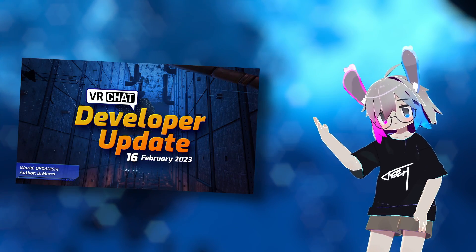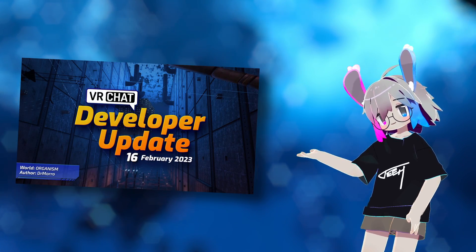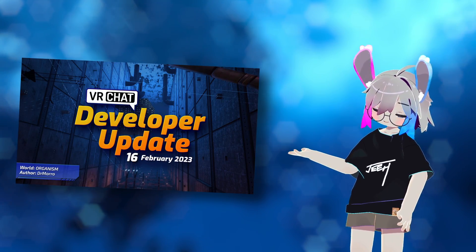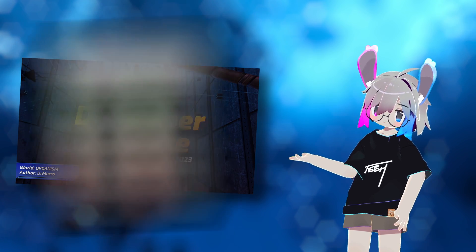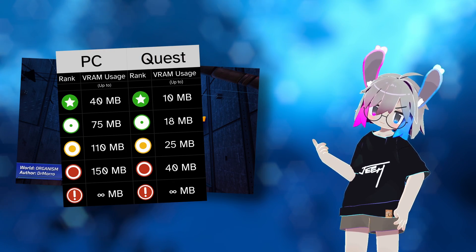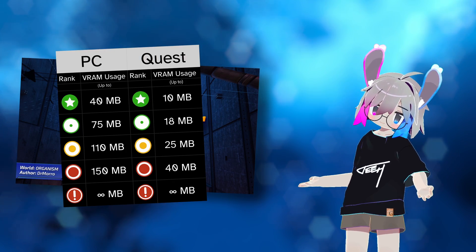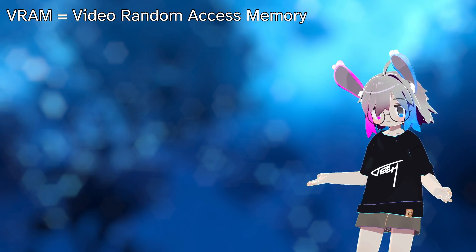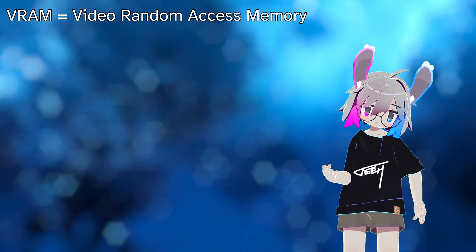Hi, I'm T. The VRChat February 16 developer update announced changes to performance ranking, including using VRAM as a metric. But what do these numbers mean? What even is VRAM and why should you care?